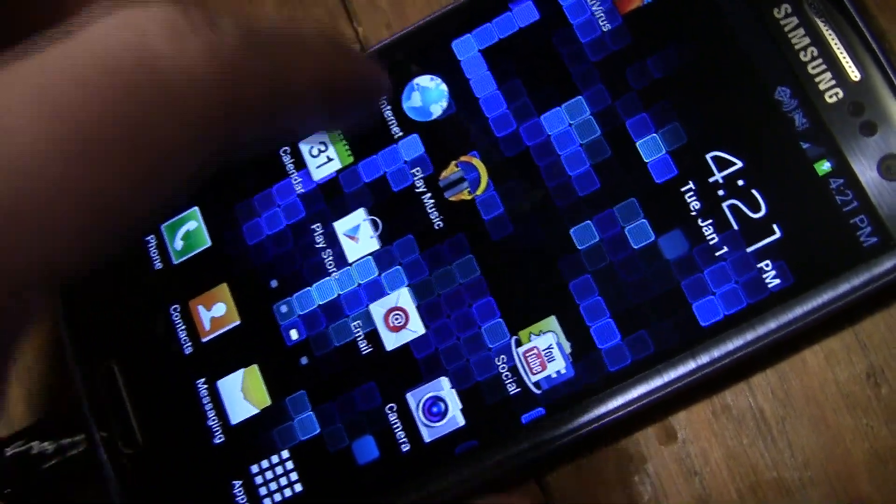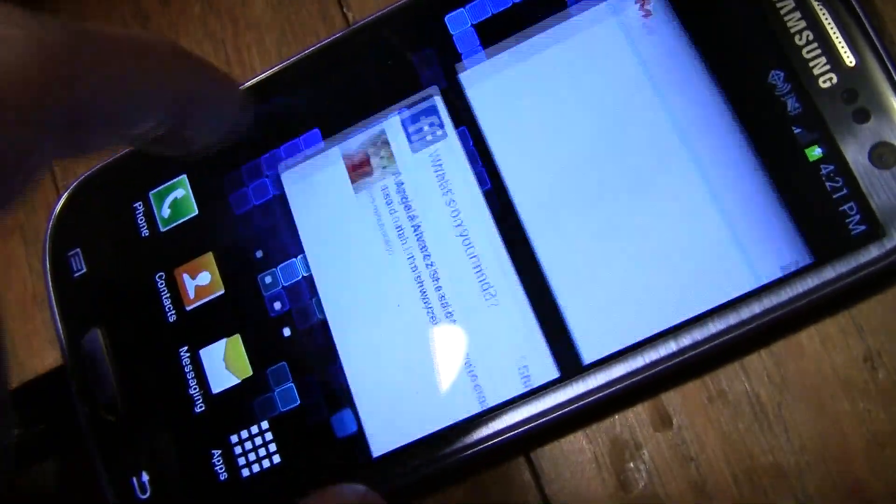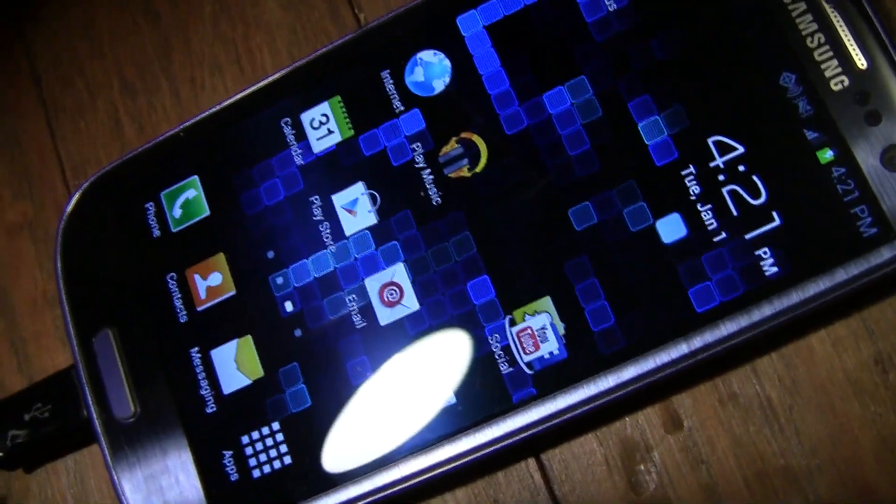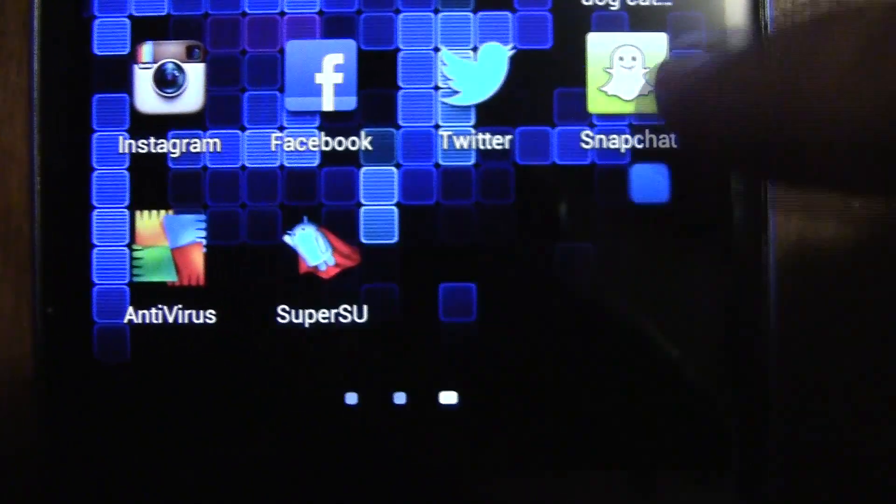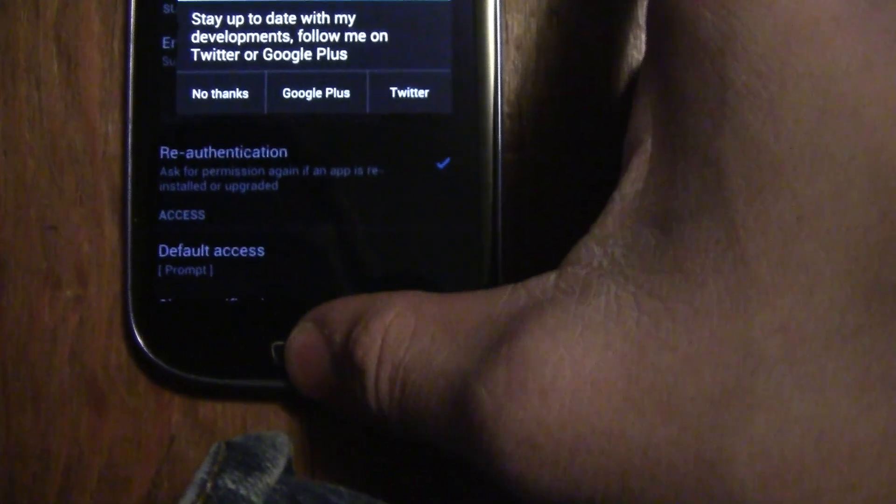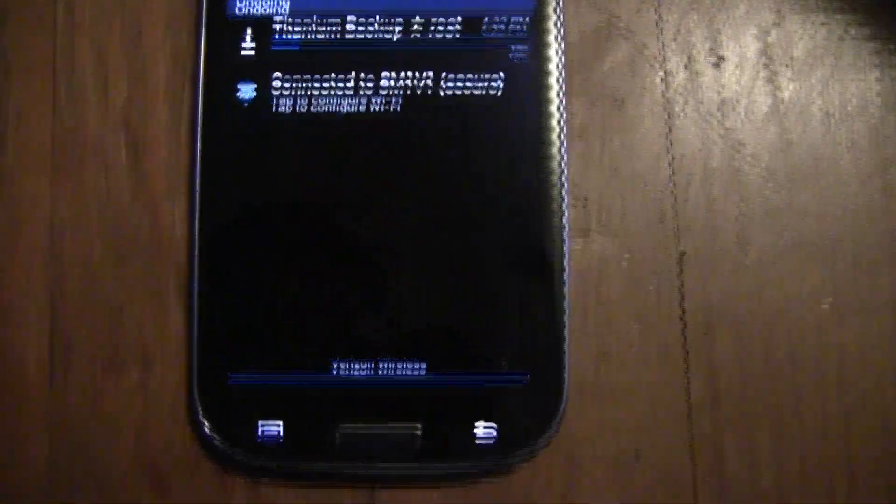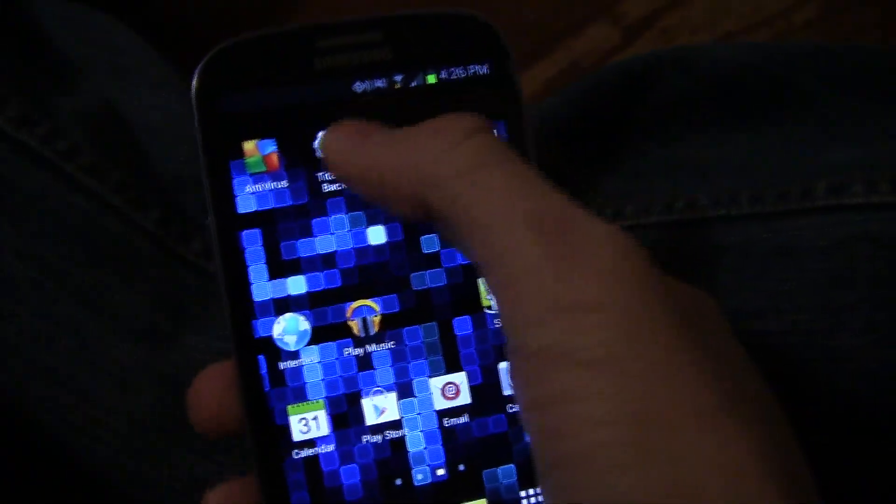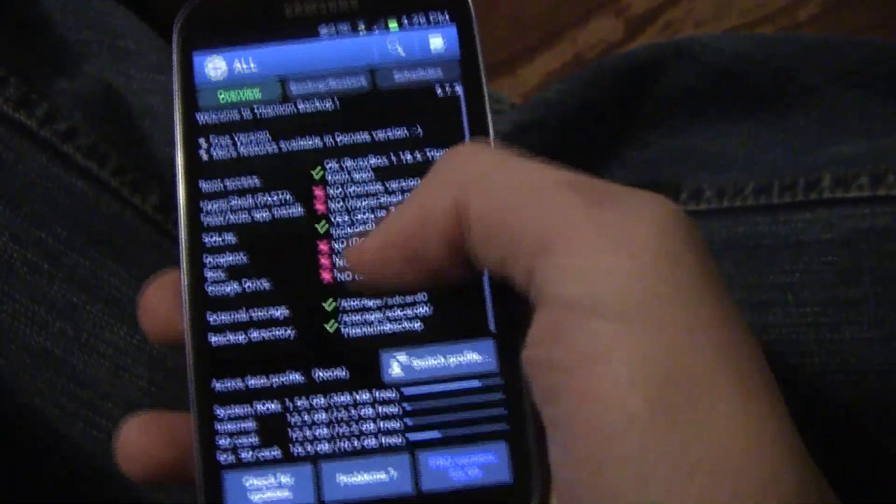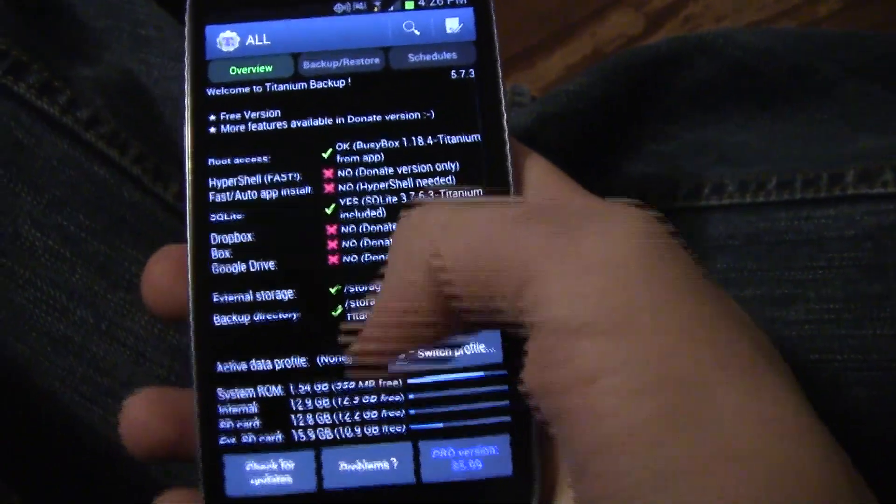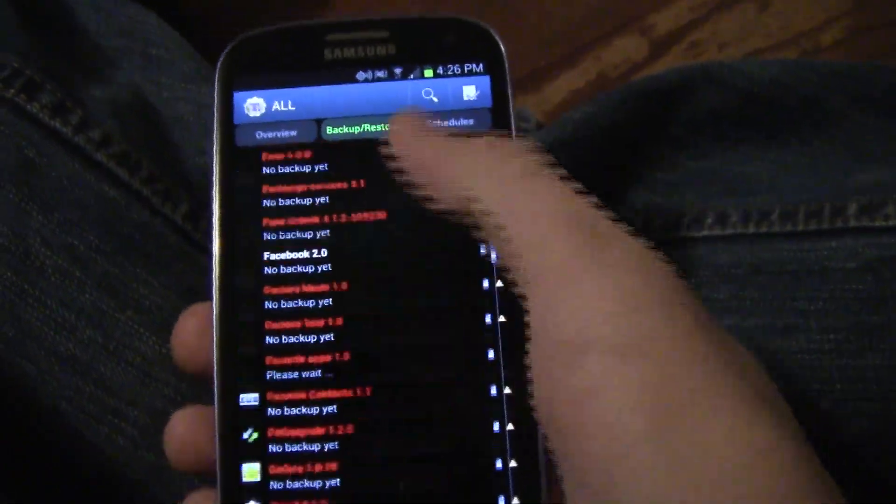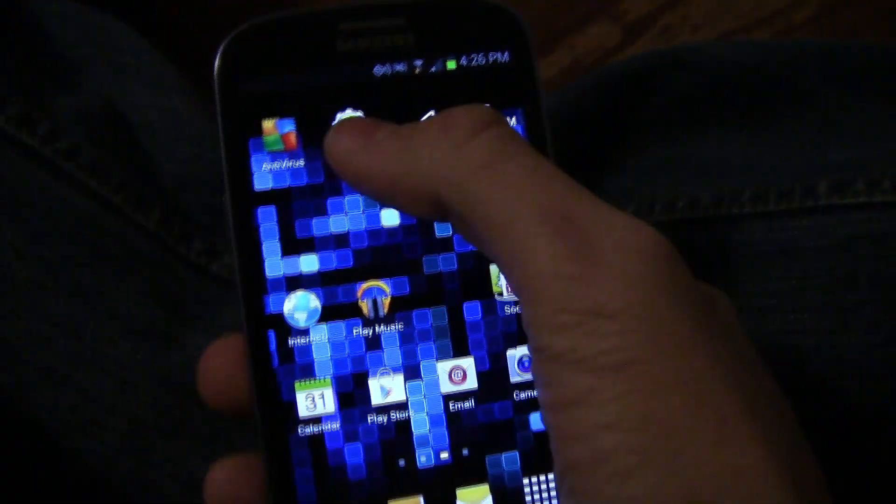It worked and the phone is rooted. As you can see Super User SU is on the phone and it automatically goes onto your phone once you root it. What this does is it's kind of like an administrator that gives you permission to run apps. Right now I launch Titanium Backup just to show you that it actually works and it's rooted.